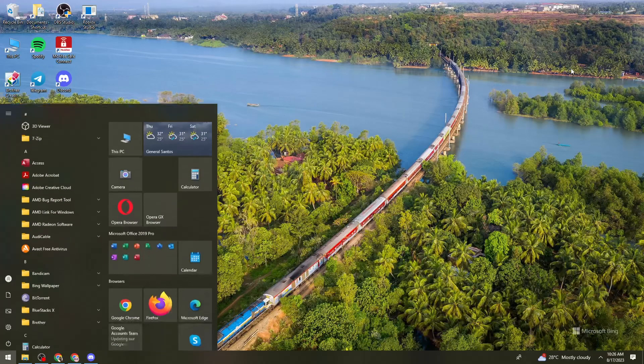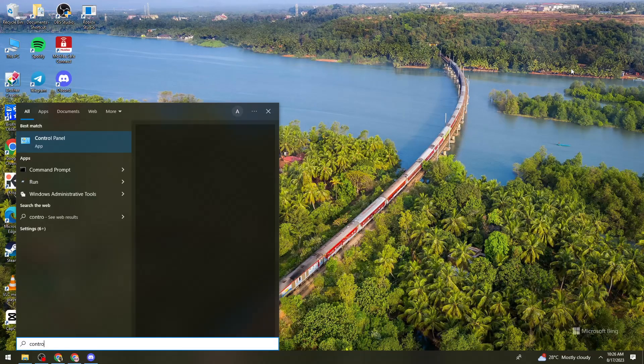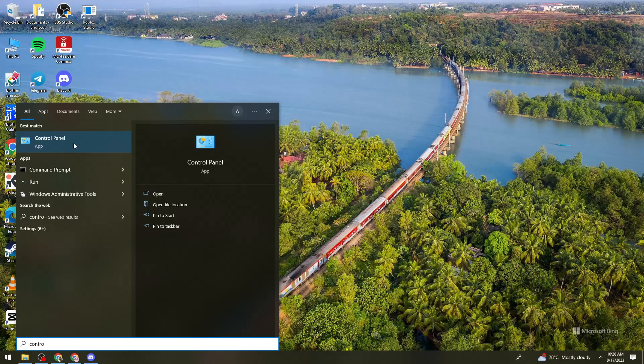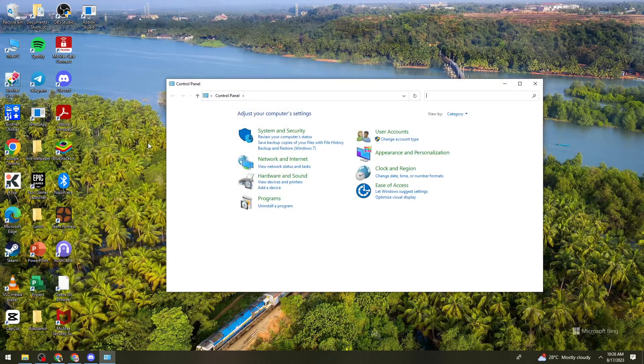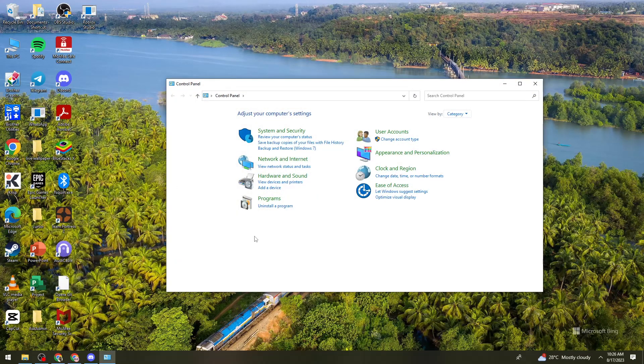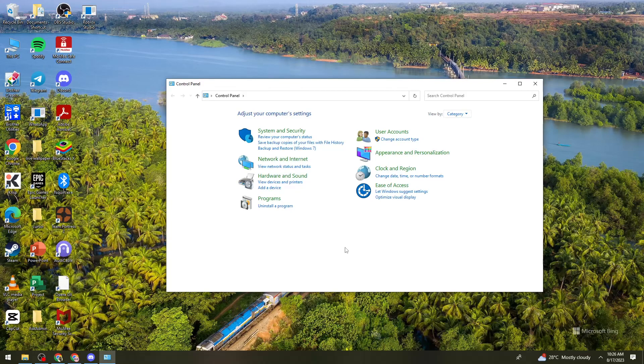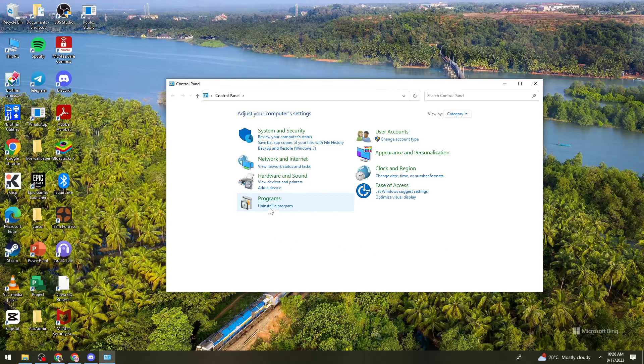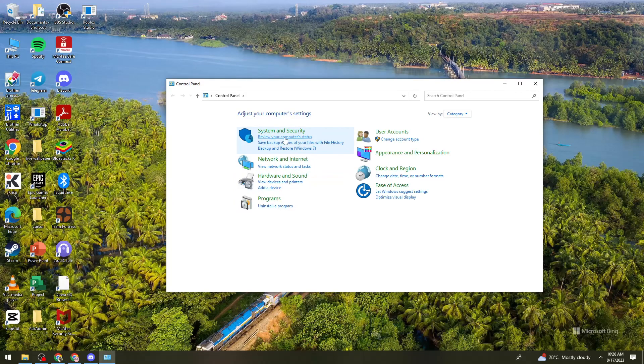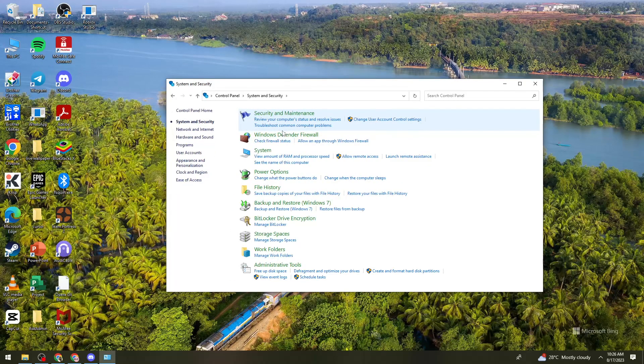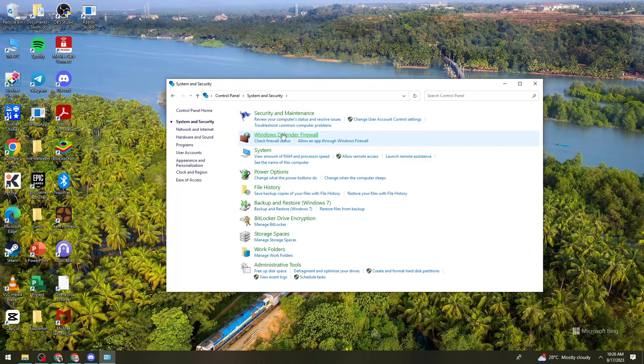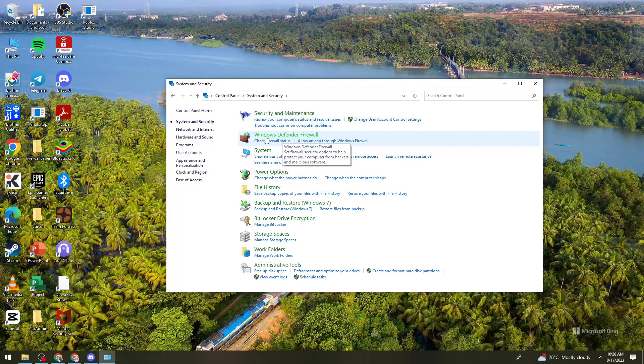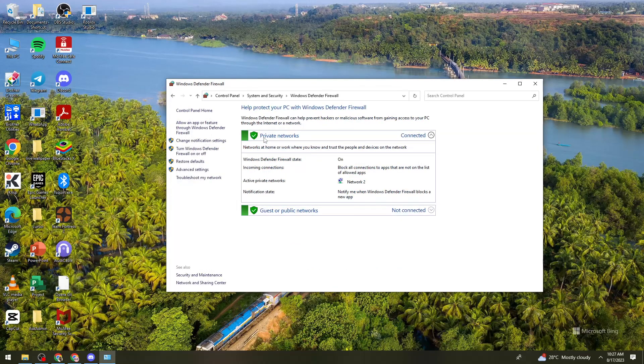So first of all, what you need to do is search for Control Panel right here. Then what you need to do is click on System and Security, then click on Windows Defender Firewall.